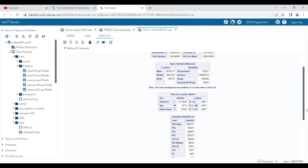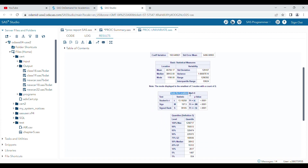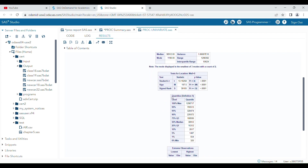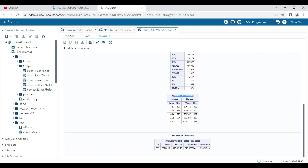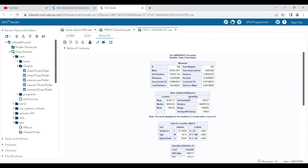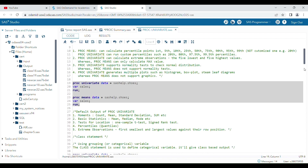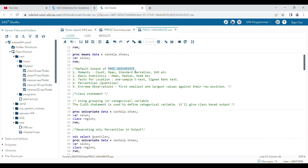In the Basic Statistics table you can see mean, median, standard deviations, and variance. In the significance test table you can see p-values and the student t-test results. In Quantiles the various percentile levels are visible, and in Extreme Observations the five lowest and five highest values are listed. By contrast, proc means gives only the default five statistics: N, mean, standard deviation, minimum, and maximum.